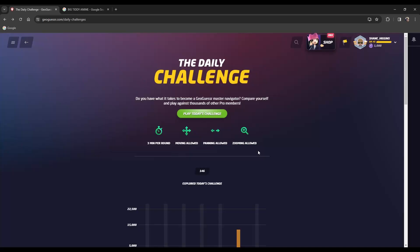Okay, welcome to the daily challenge part two. My name is Shane, today we're playing the daily challenge of GeoGuessr.